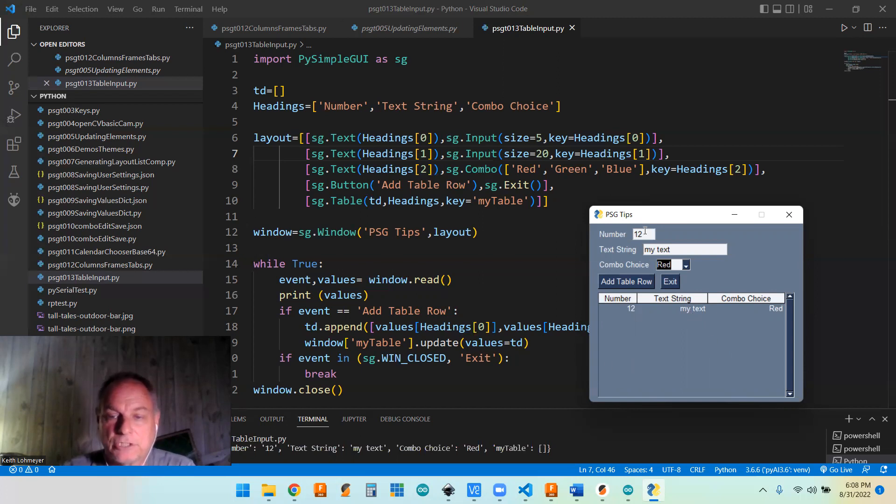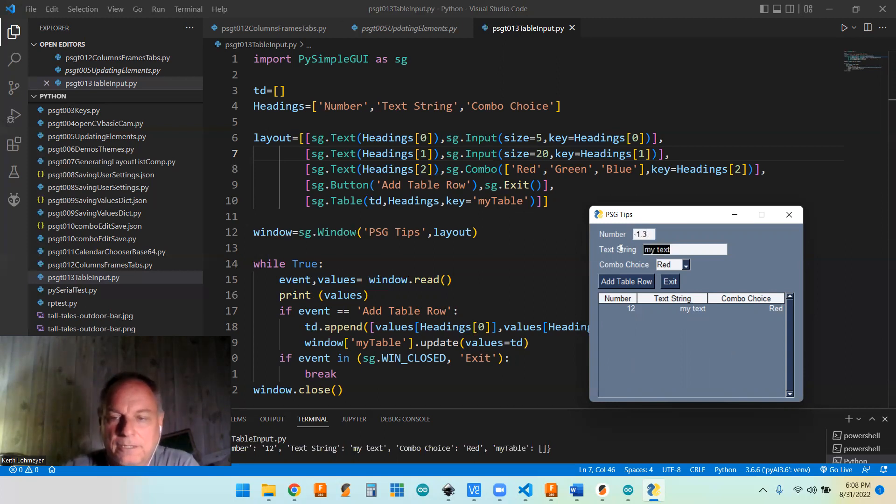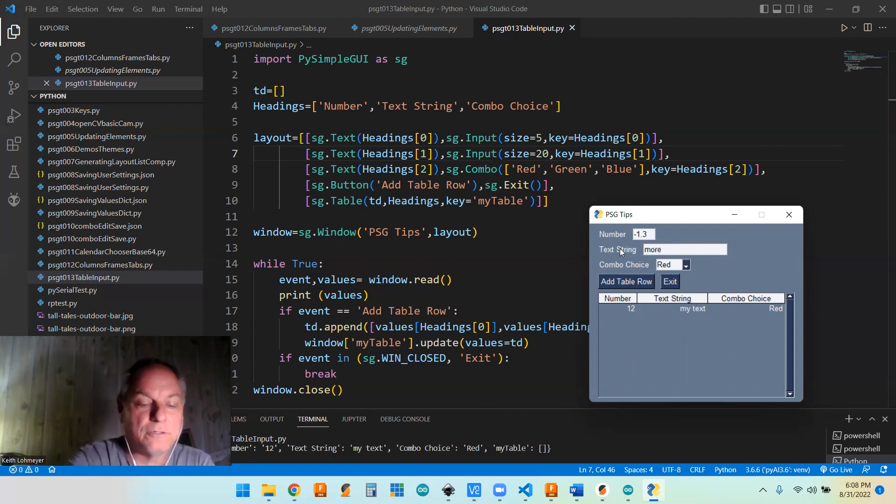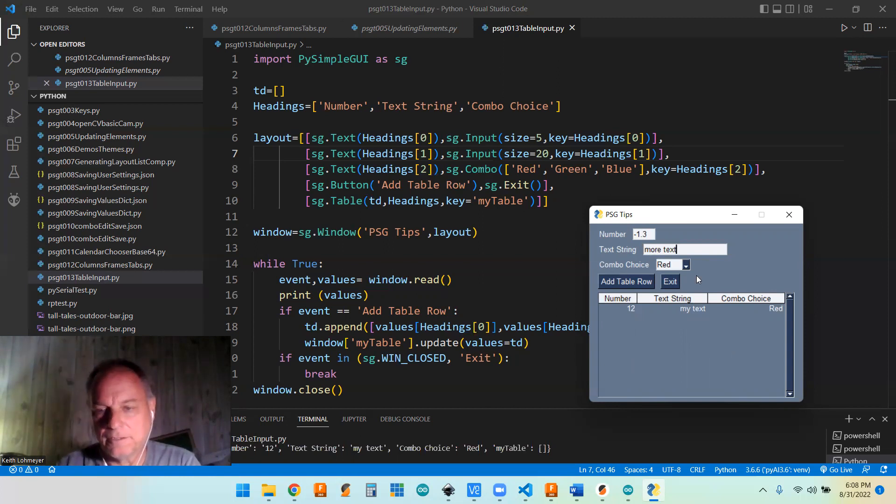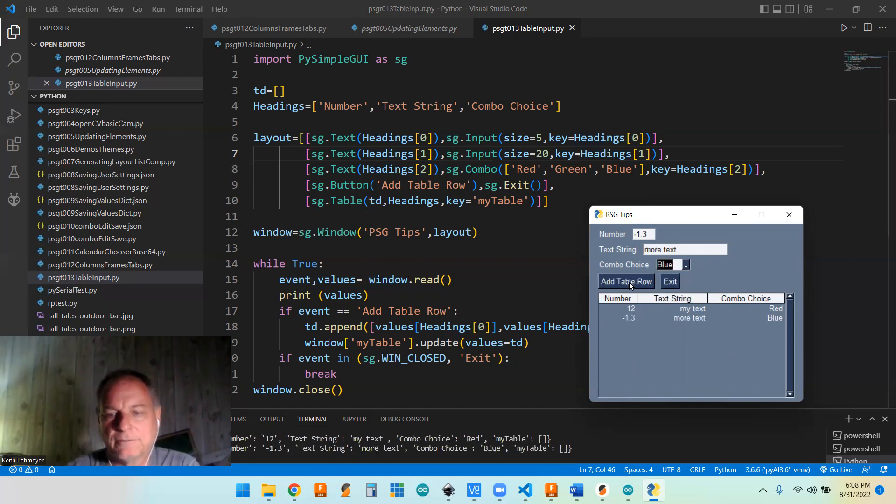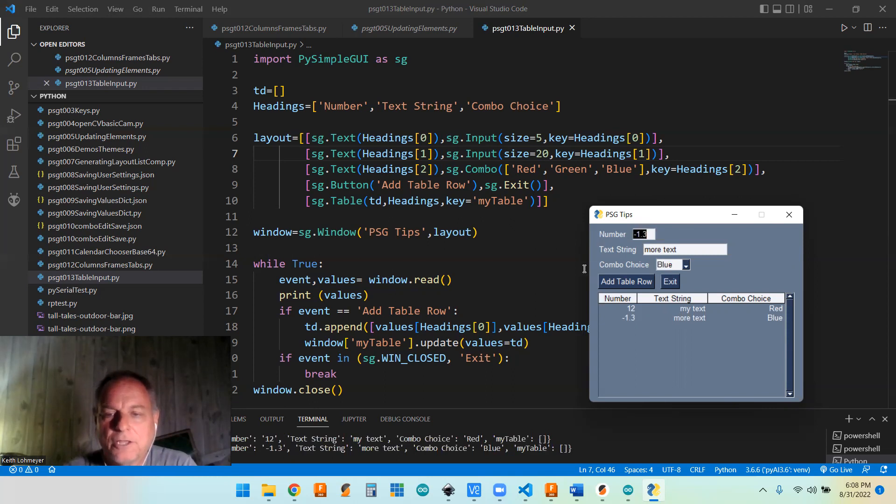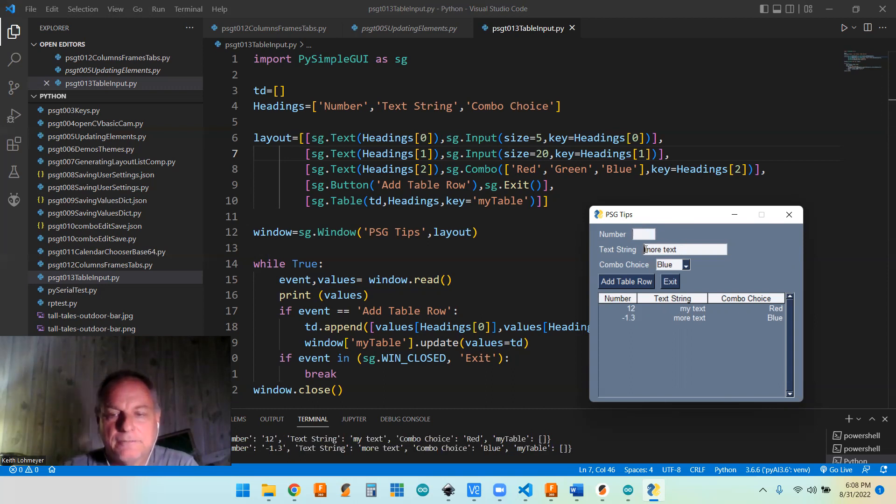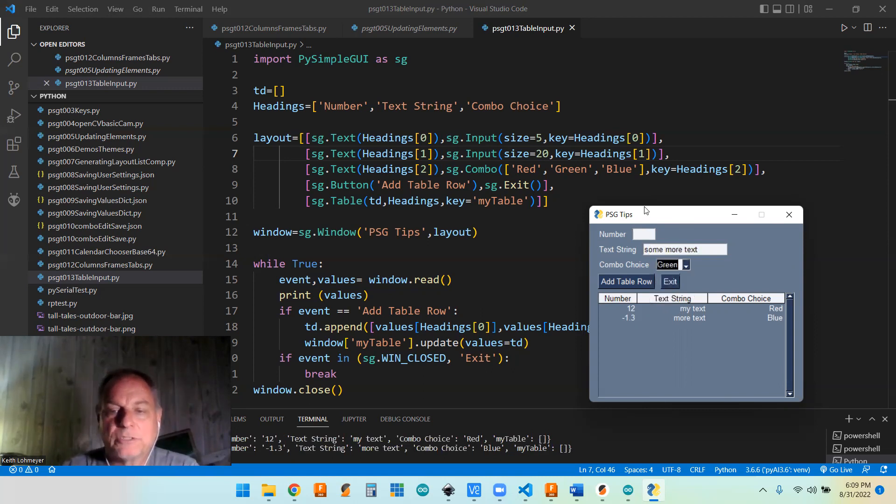So we can change this to negative 1.3 and more text. And we can change our red to blue, and we can add another row, and it's going to add another row. And we can do one more just in case, if we leave that blank, and we'll say some more text. And we'll do the green, I guess.